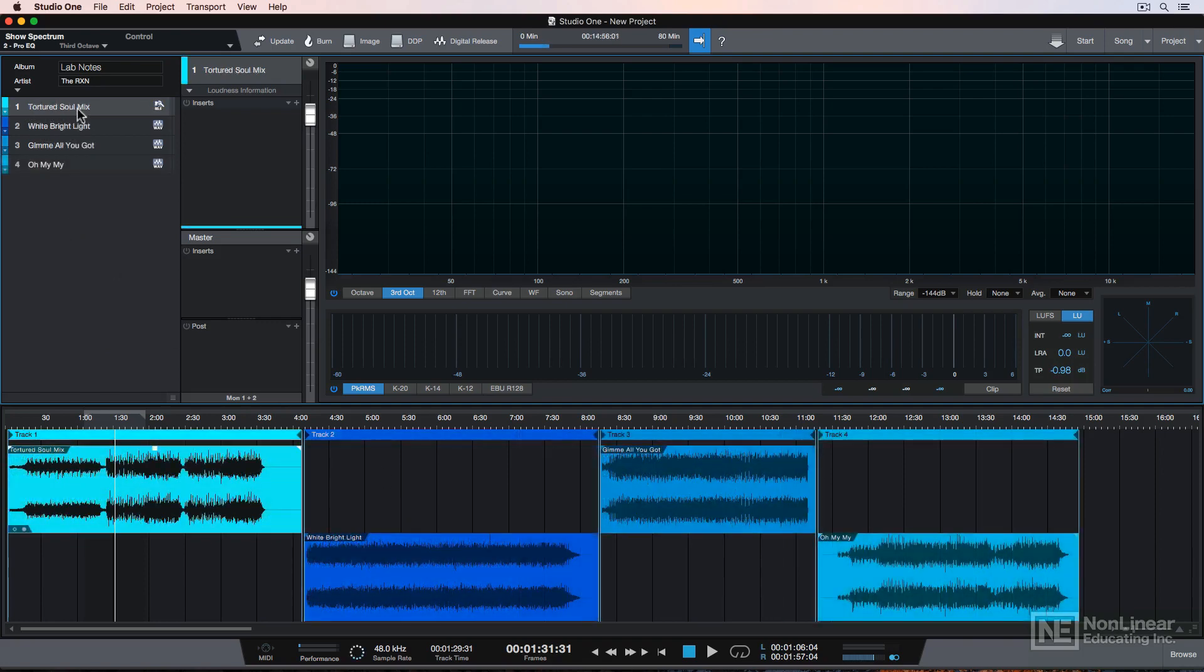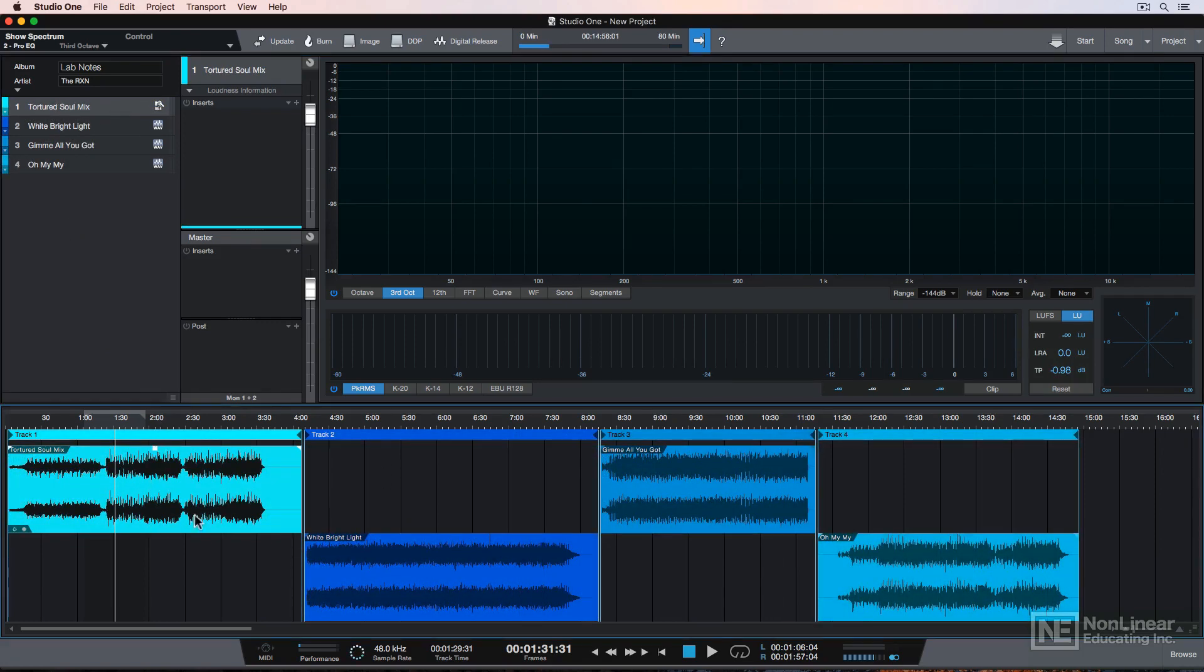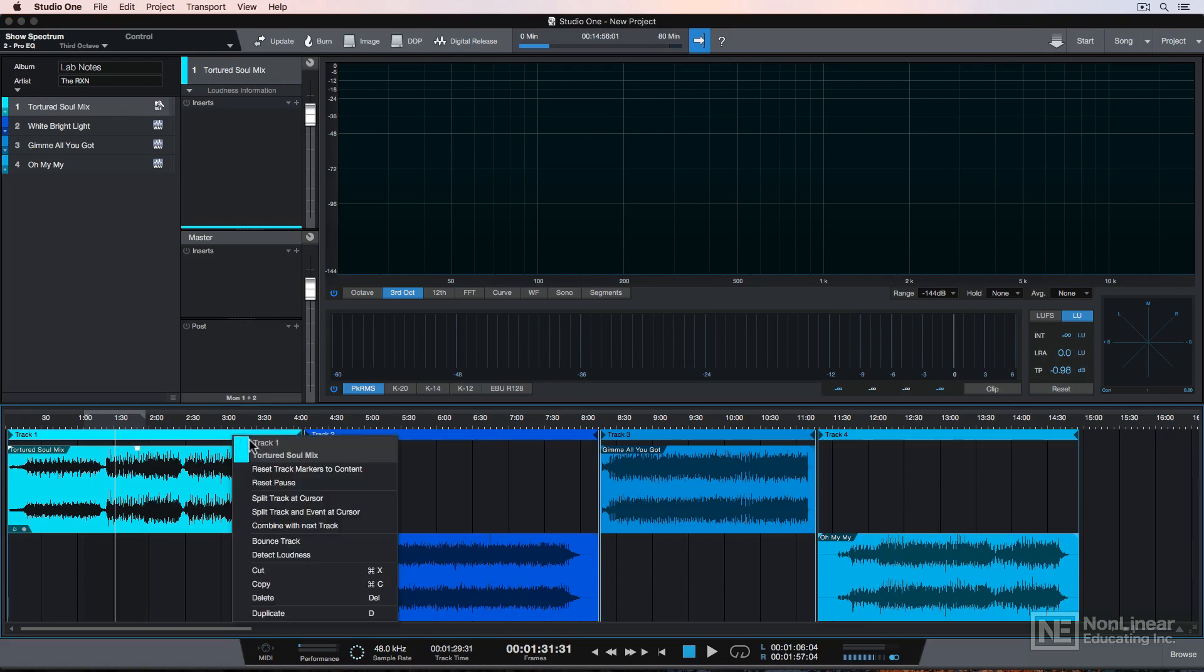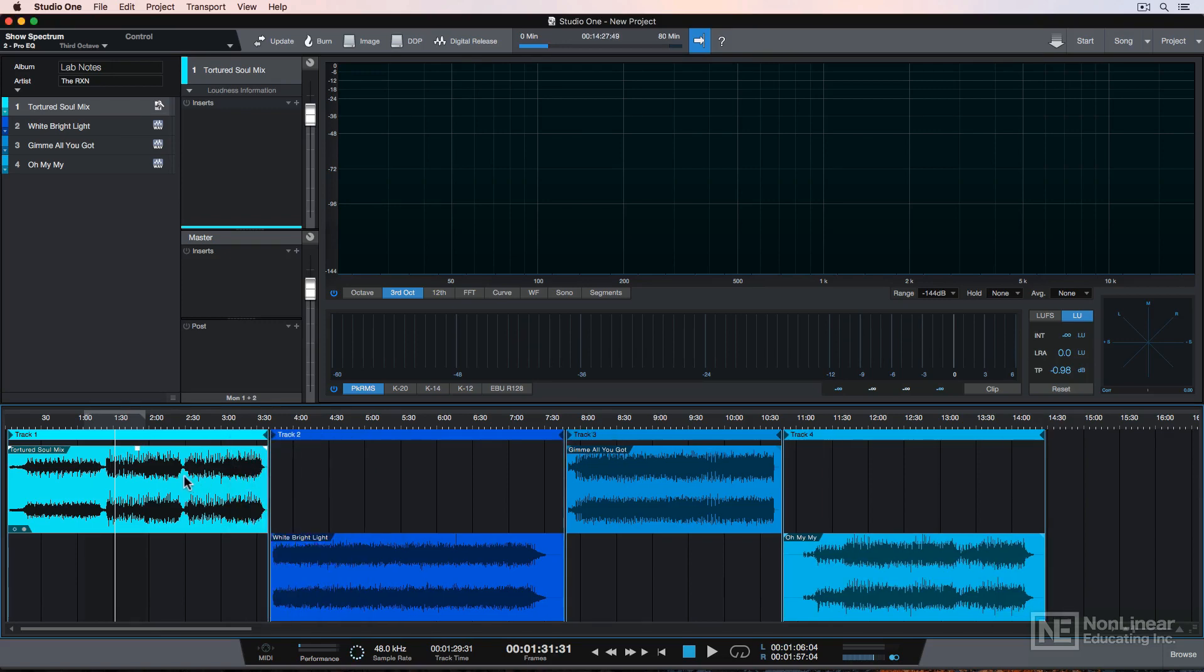If you do it this way, you can simply update and replace the current export that's here with the new export and it'll keep all of your trimming and all of your edits that you make down here as well. So that's how you can work with your Studio One song file mixes in your mastering project.